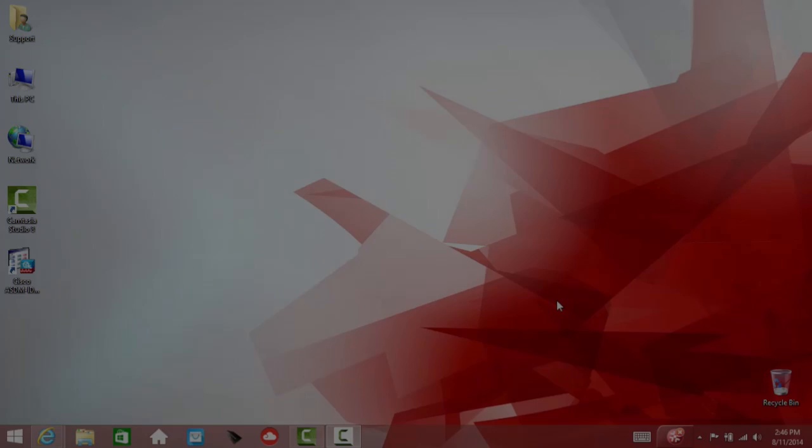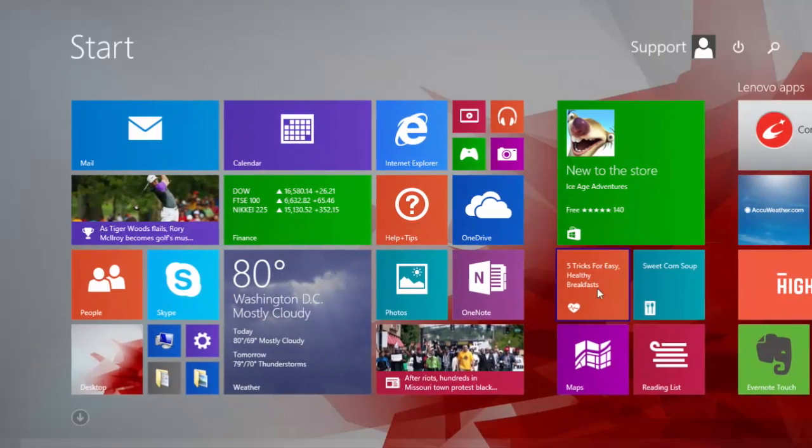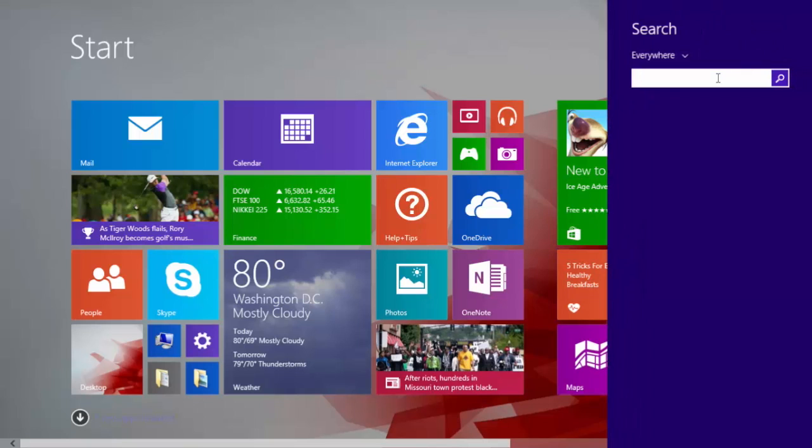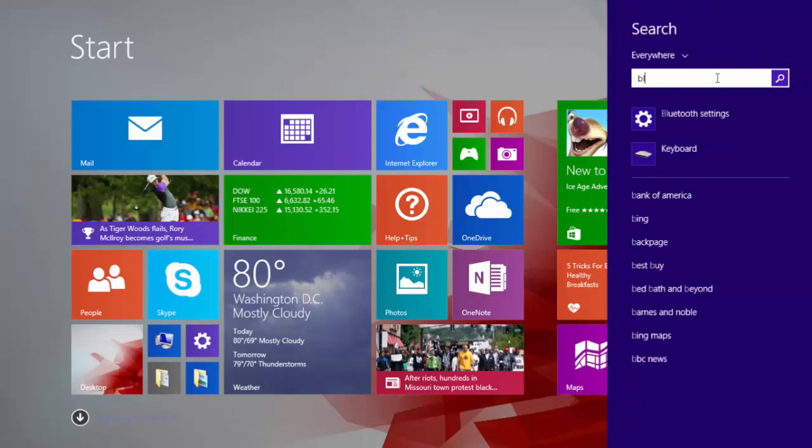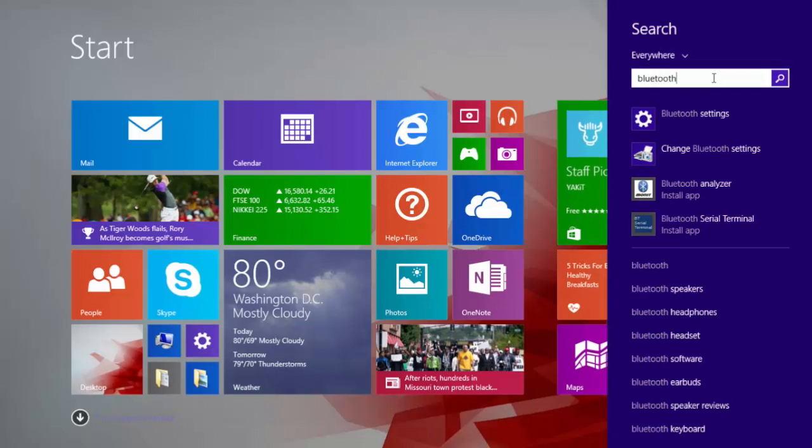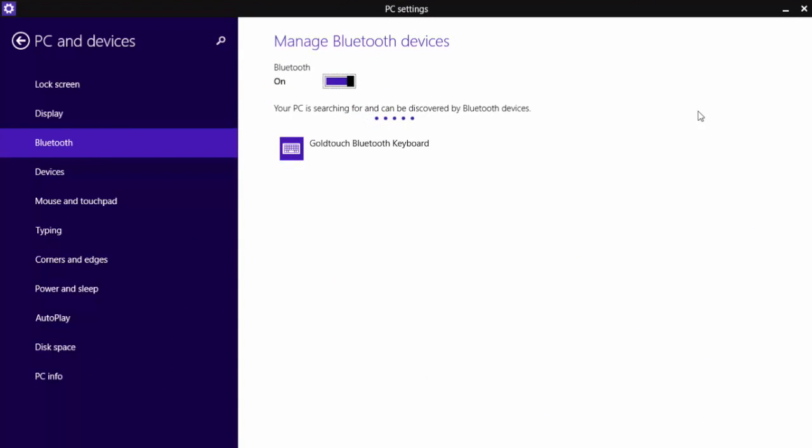Once the mouse is in pairing mode, from the start screen, fetch the charms bar. Click the Settings icon or select Settings from your drop-down search menu and type the word Bluetooth into the search bar and press Enter. Select the search result, Add a Bluetooth Device.